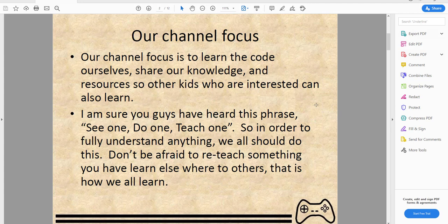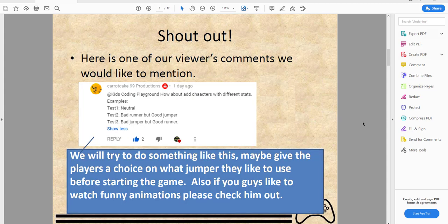Our channel focus is to learn the code ourselves and share knowledge and resources with other kids who are interested. You've probably heard the phrase: see one, do one, teach one. In order to fully understand everything, we have to do this. Don't be afraid to reteach something you've already learned. We'll also give a shoutout to CarrotCake99, who suggested making different character skins with different stats - neutral, bad runner but good jumper, or bad jumper but good runner. We might add that in a future video, but for now let's get on to the project.